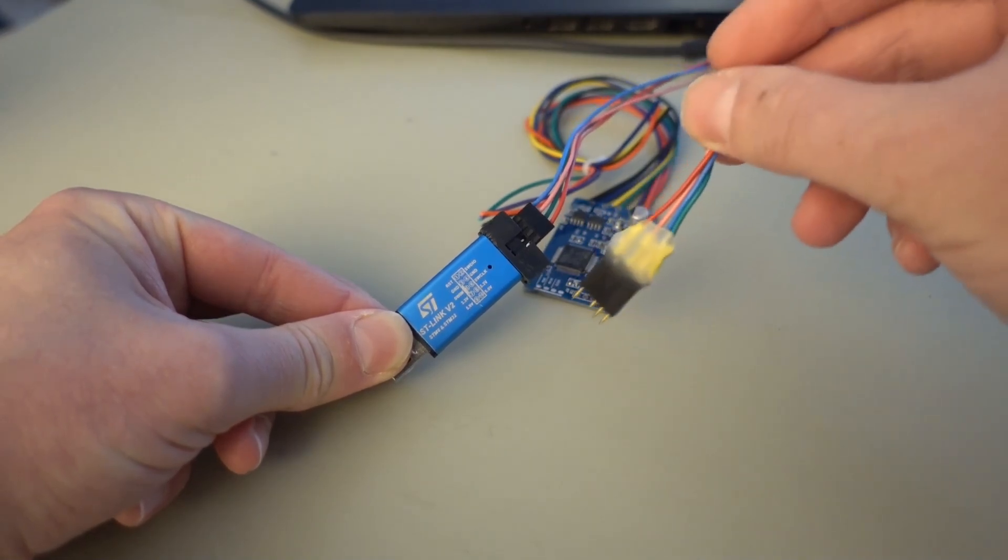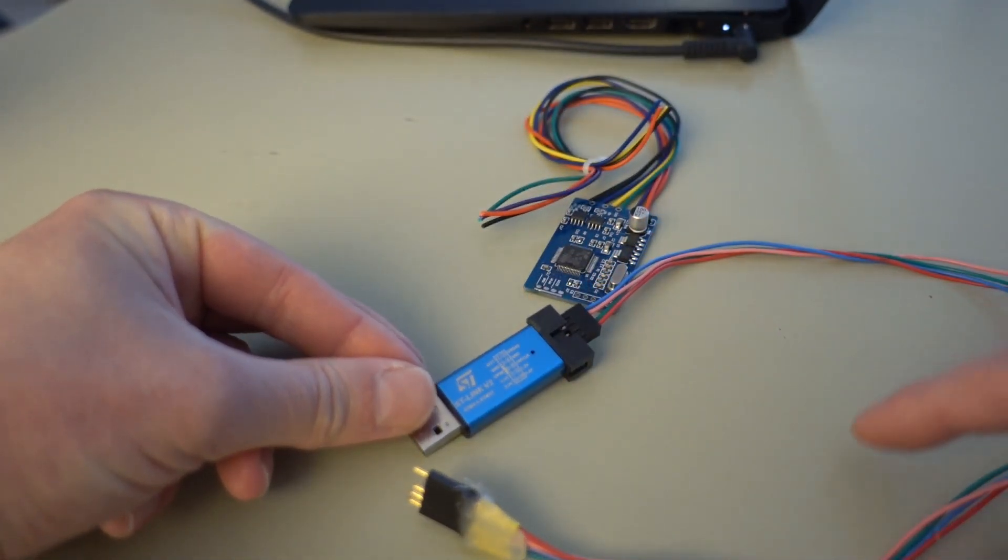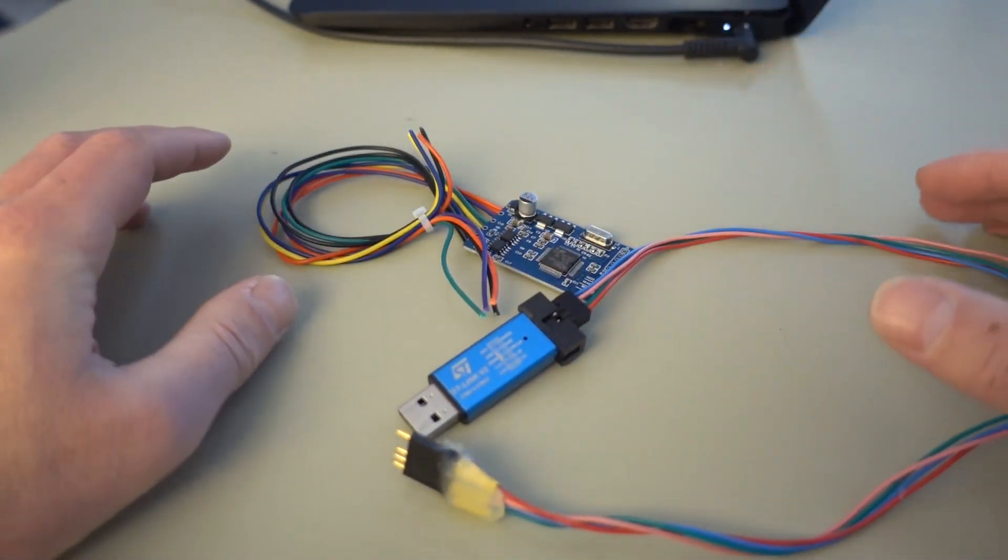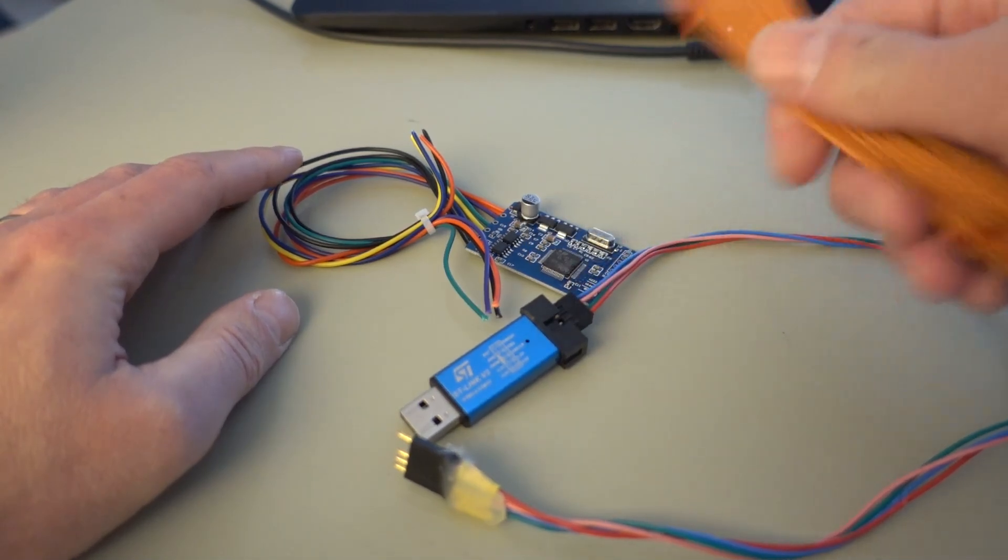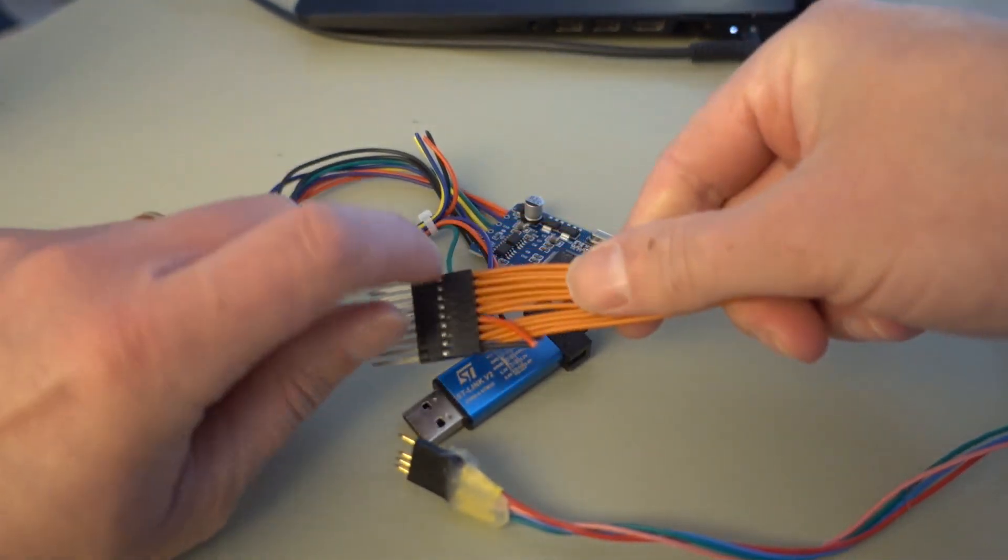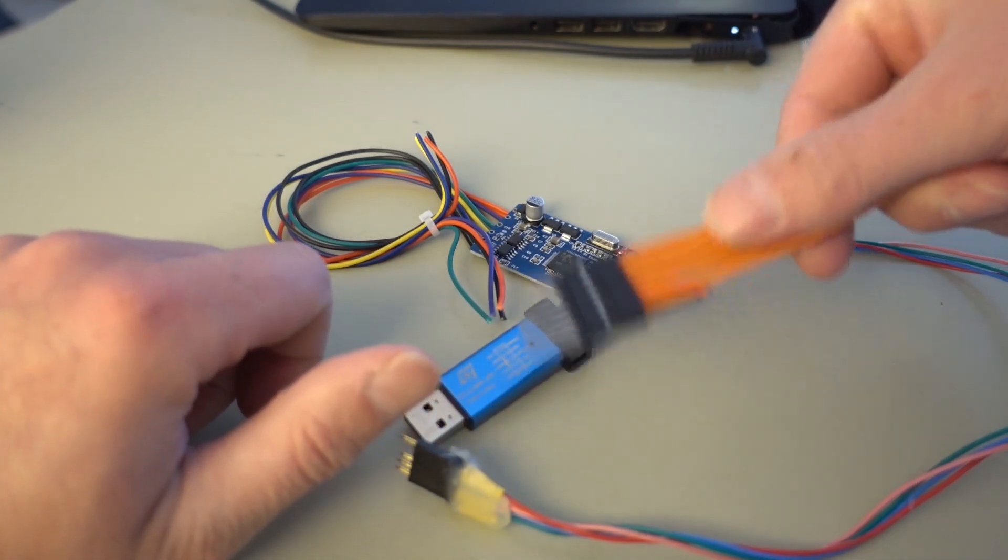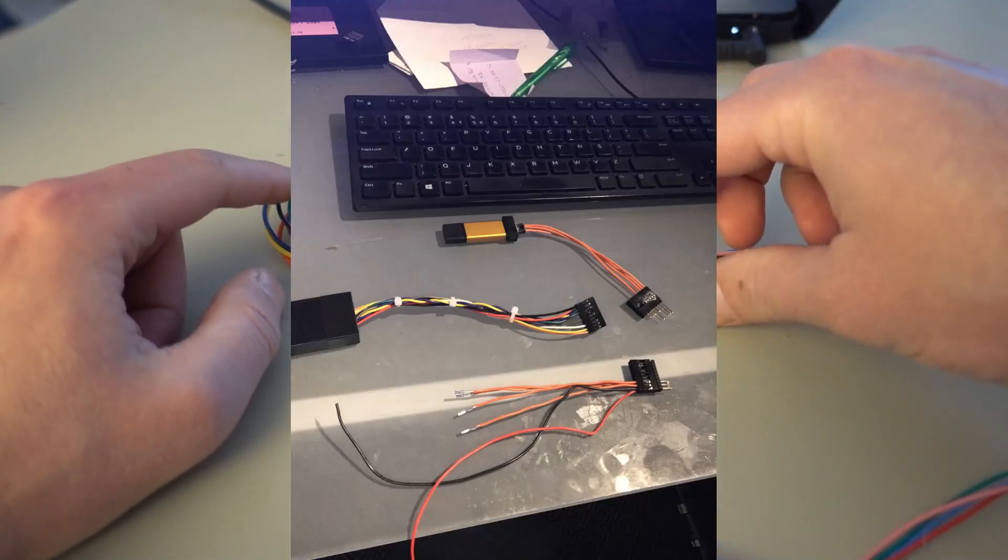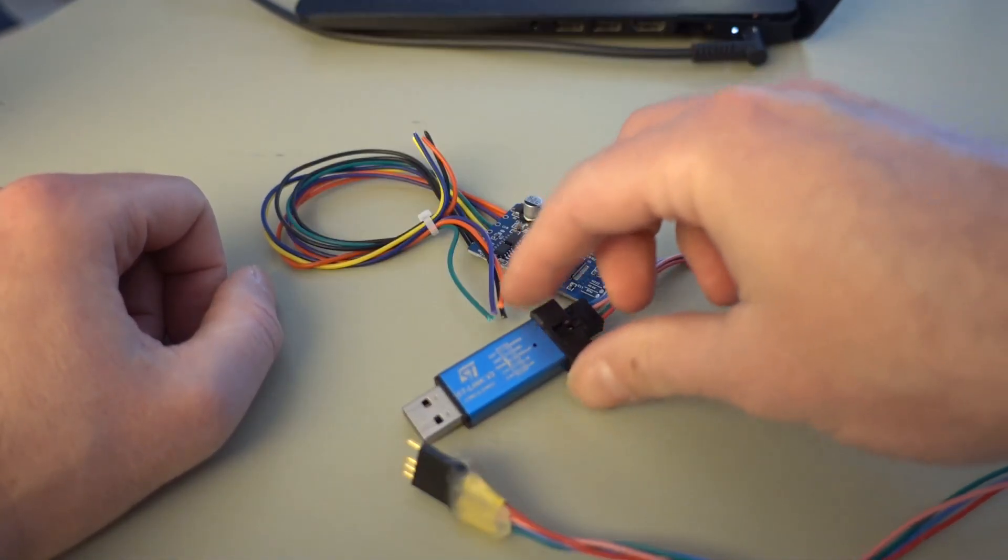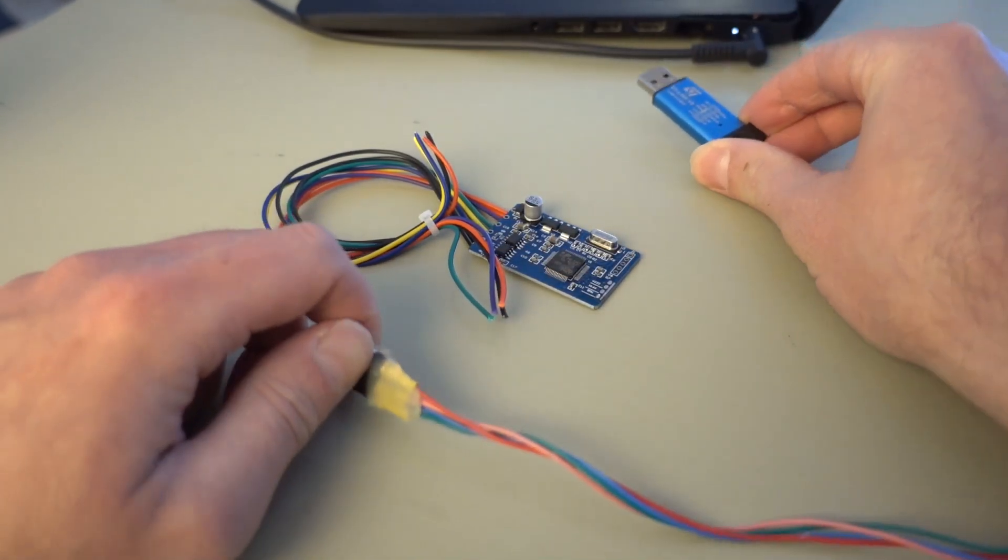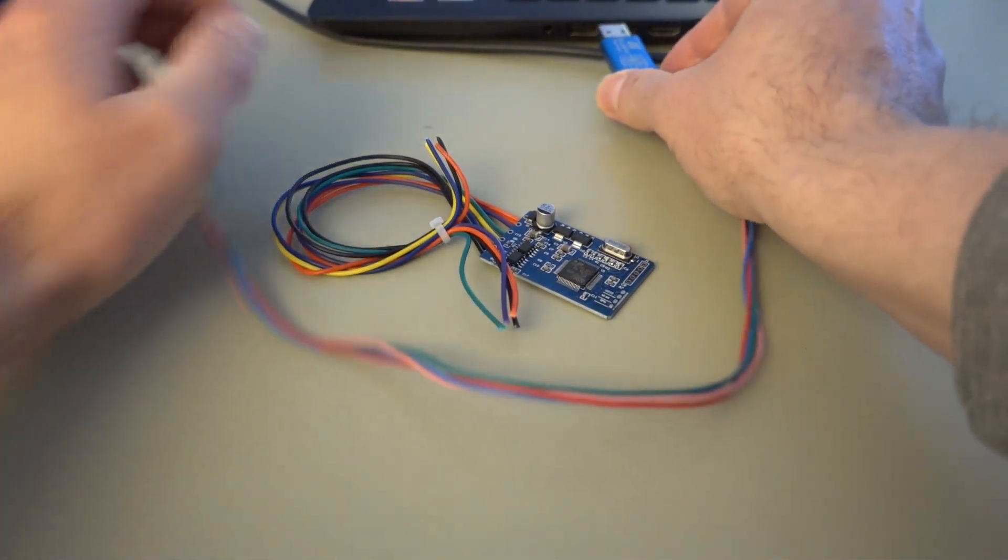But you can also just use something like you can actually use this ribbon cable that comes with the board and you can just break this one off into pieces and plug it in here and just take the wires and have them directly go to the PCB whatever works for you you can get a bit creative with this one.